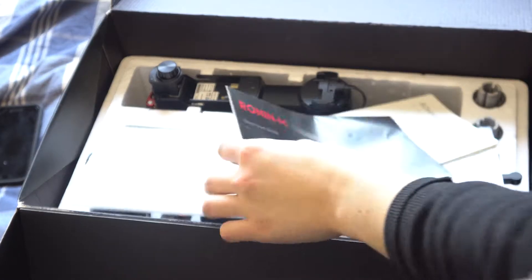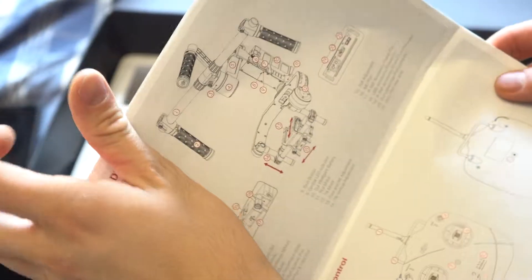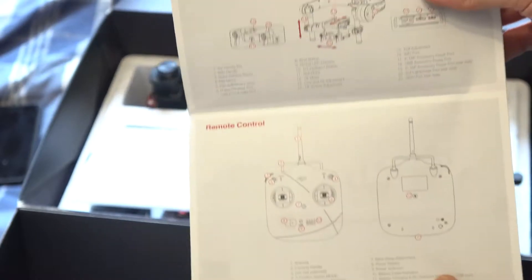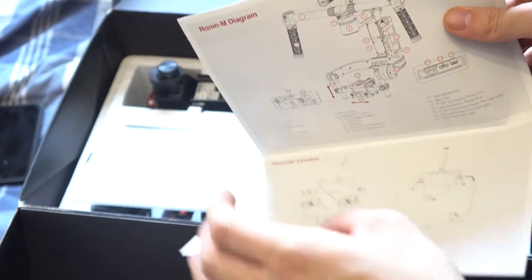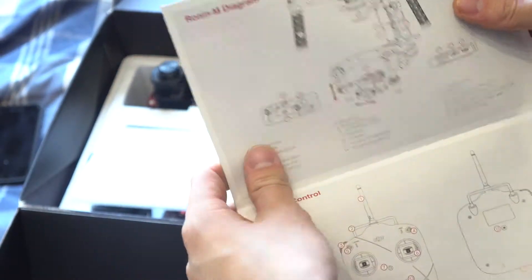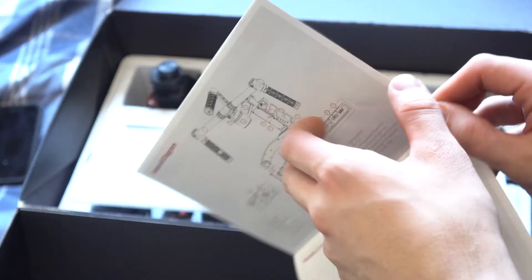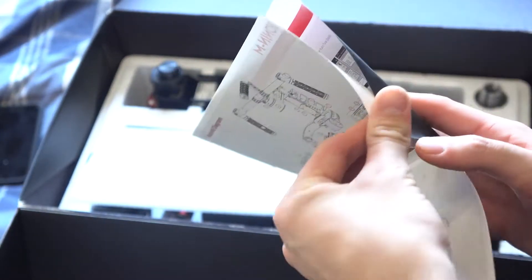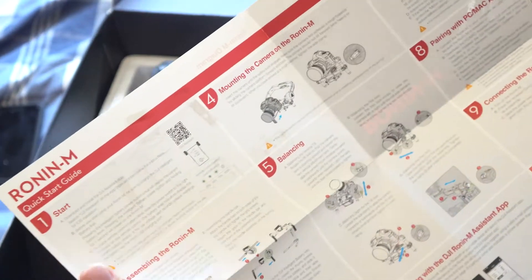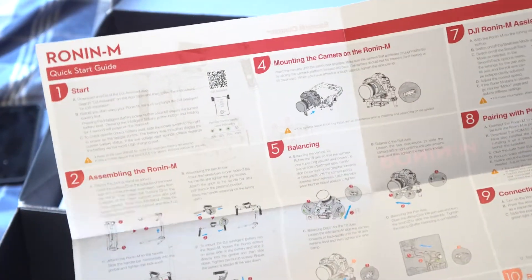So I got the manual. I mean, it just tells you how to set up the Ronin, which I'm probably going to need, but this is just an unboxing video. I will do a setup video because I don't know what I'm doing. So first time setup and we're going to do like a first time shoot with my Sony a6300.